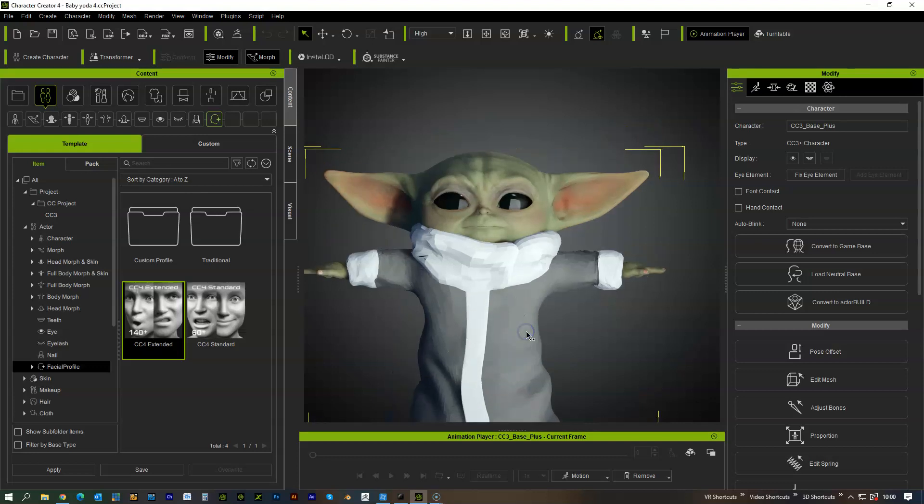So as I mentioned before, I'm going to be making a bunch of tutorials showing off some of the features of Character Creator 4 and iClone 8.